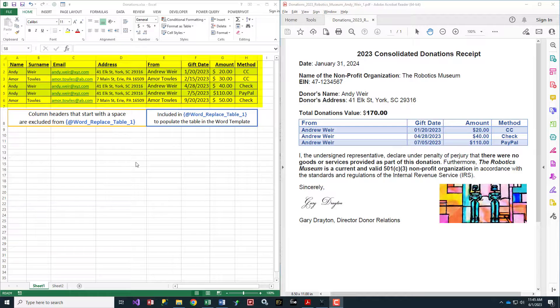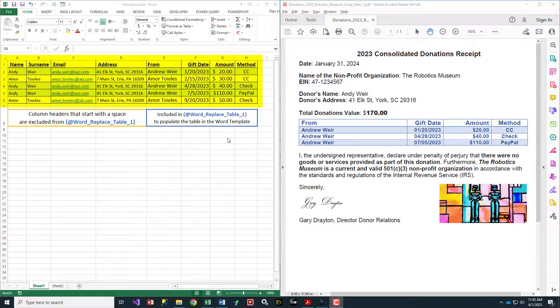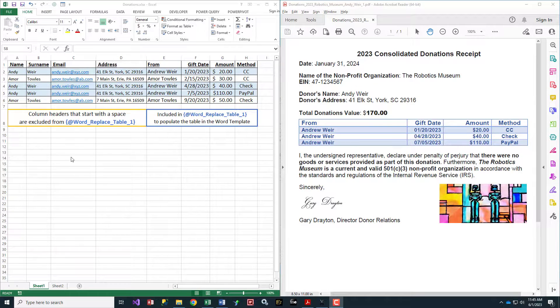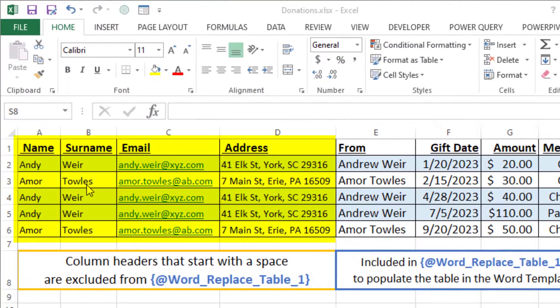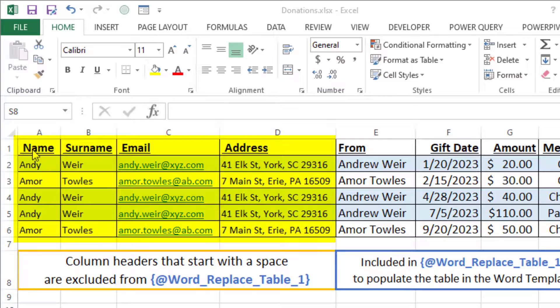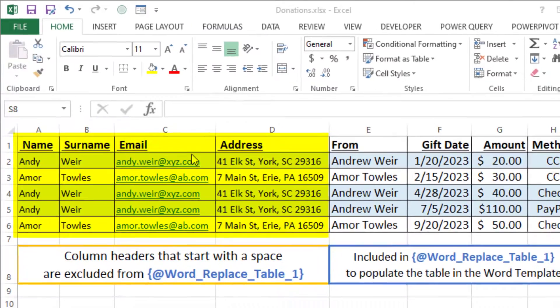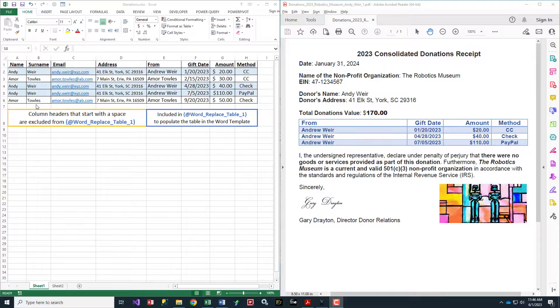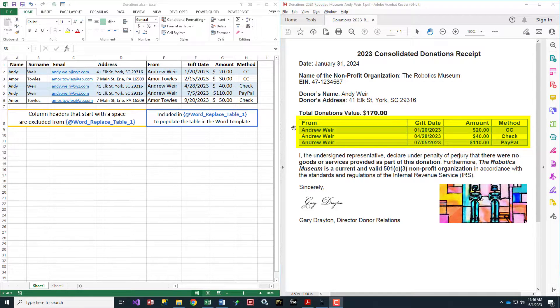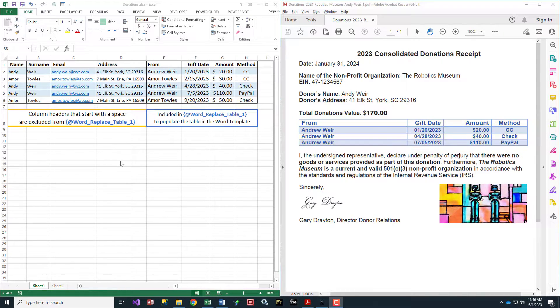The data comes from an Excel file with information for all donors. Columns that start with a space in the header are available to drive the emailing process but won't be included in the tabular information in the final result.